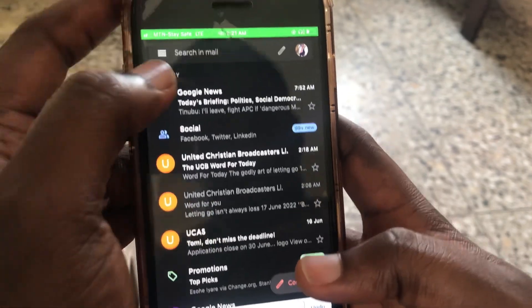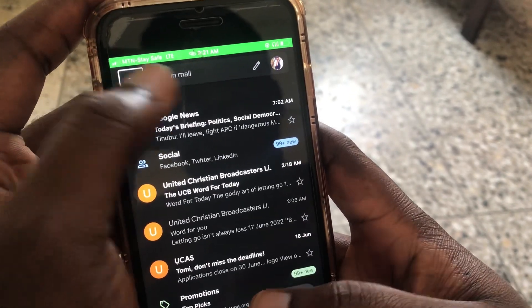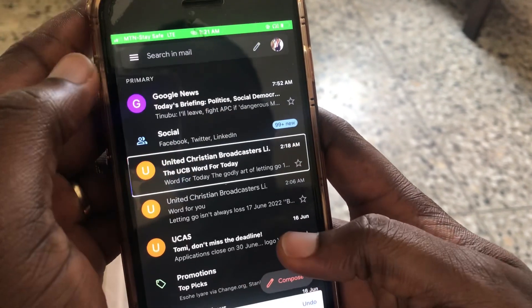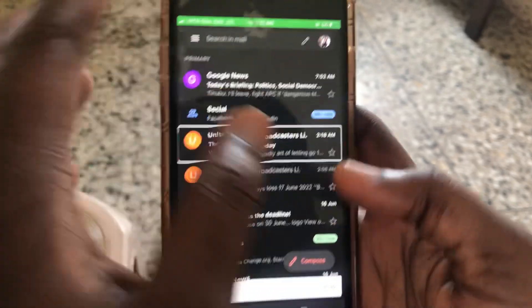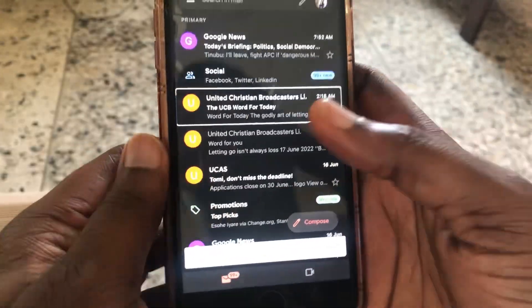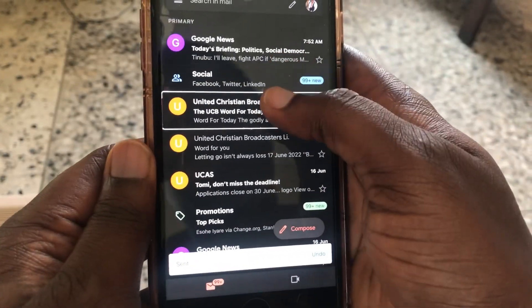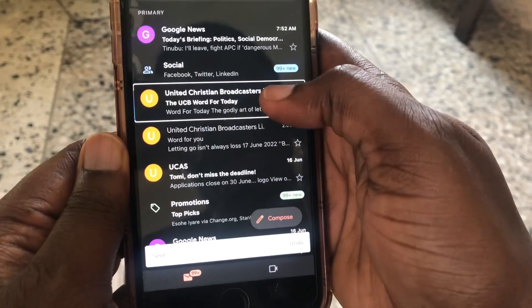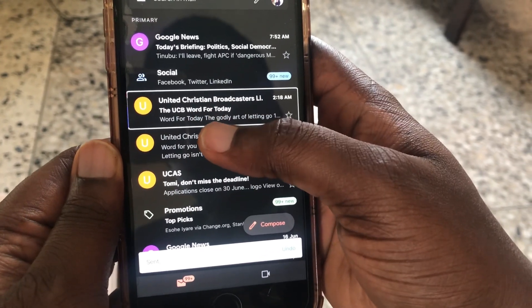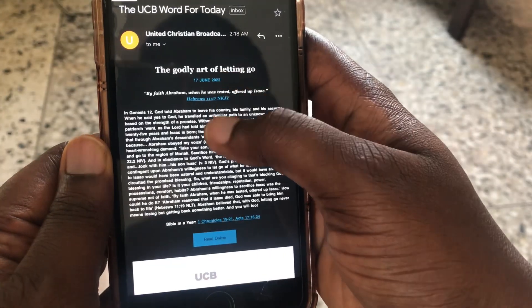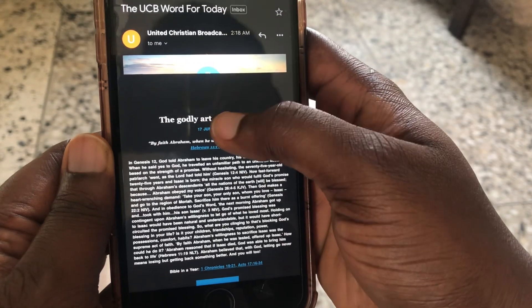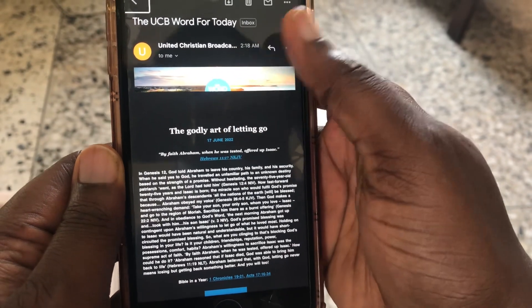Now I'm going to show you guys how we read emails. I'm on the Social tab — 'United Christian Broadcasters League.' I'm going to show you guys how we read emails now. You can see I'm trying to read this mail from United Christian Broadcasters League.